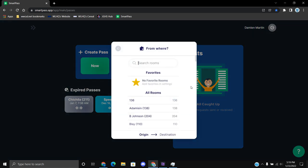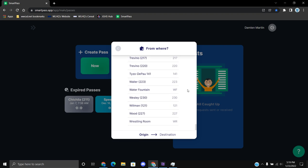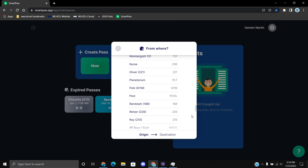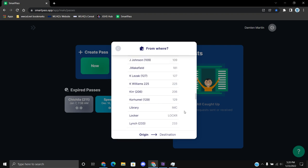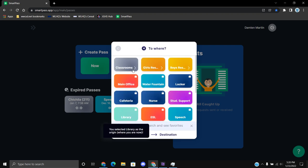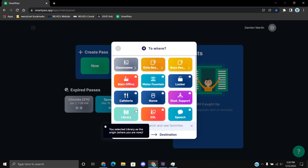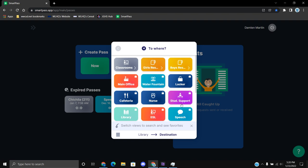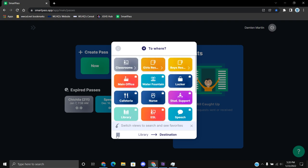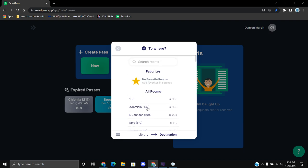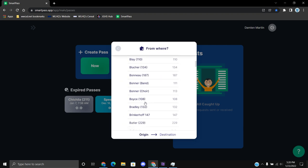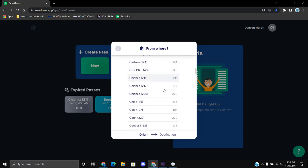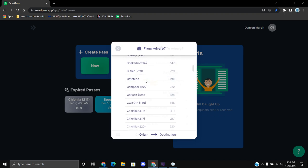So let's go and just select a random destination here, like the library. So that's our origin. Let's actually change our origin from, let's say just like the cafeteria.